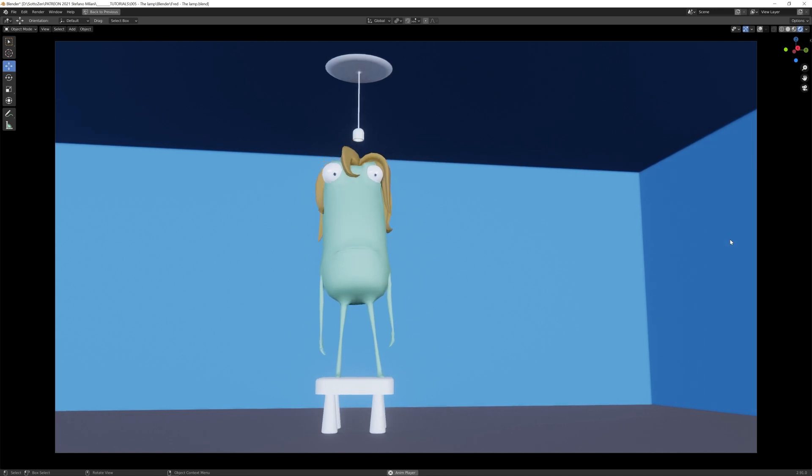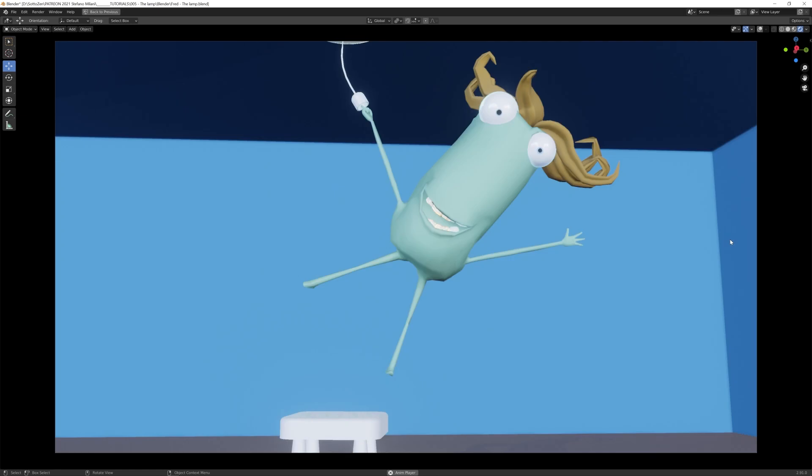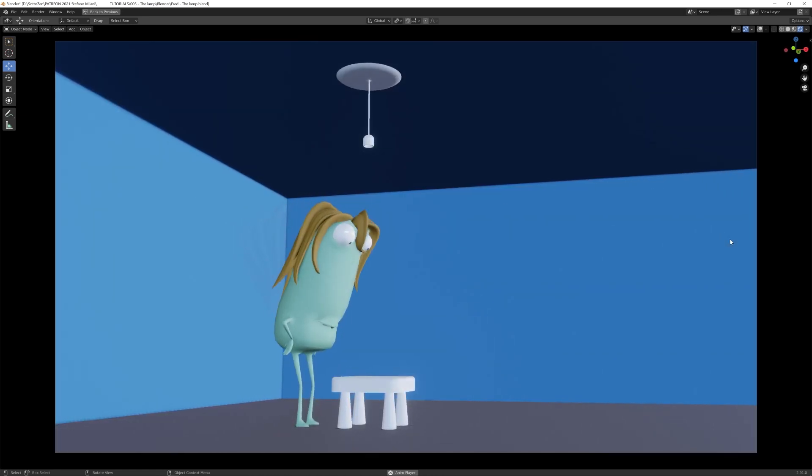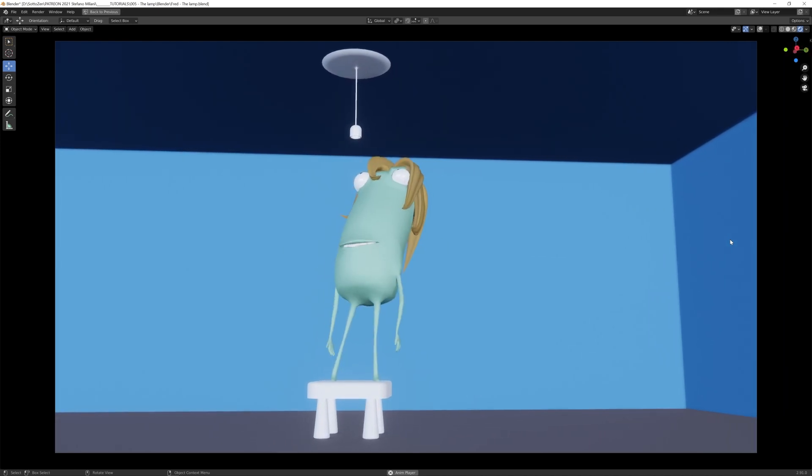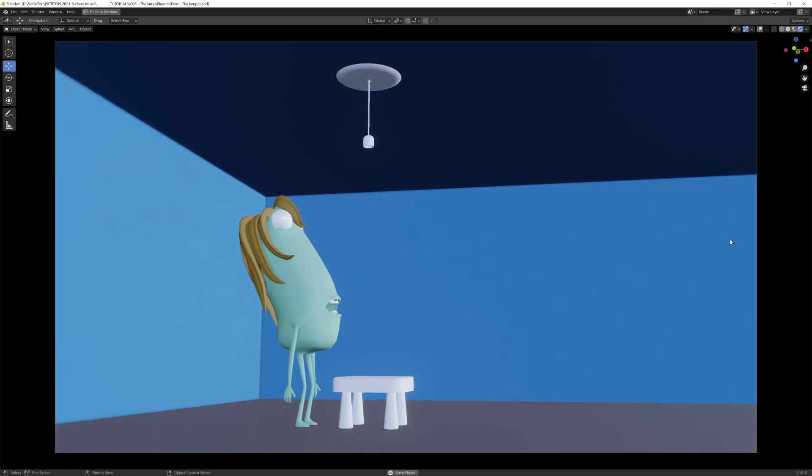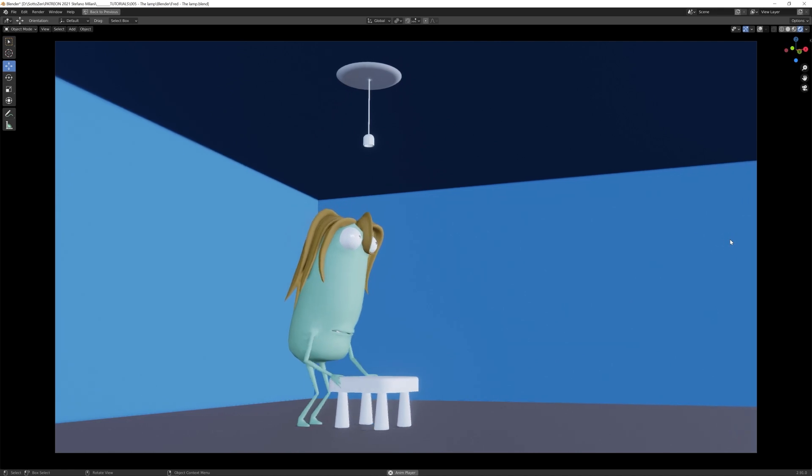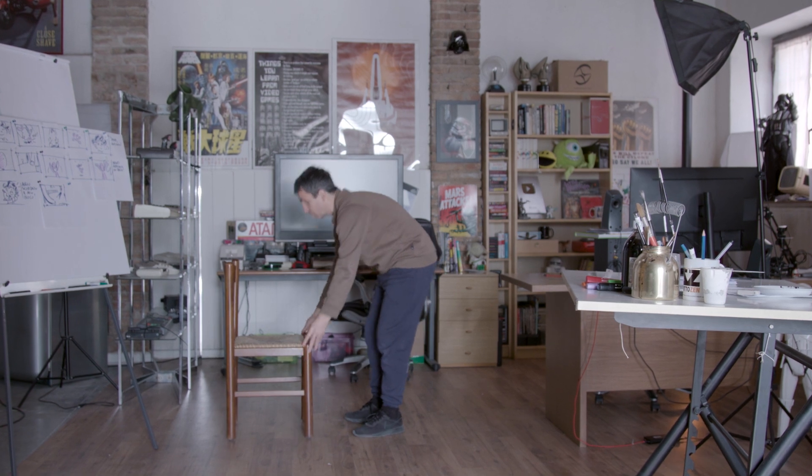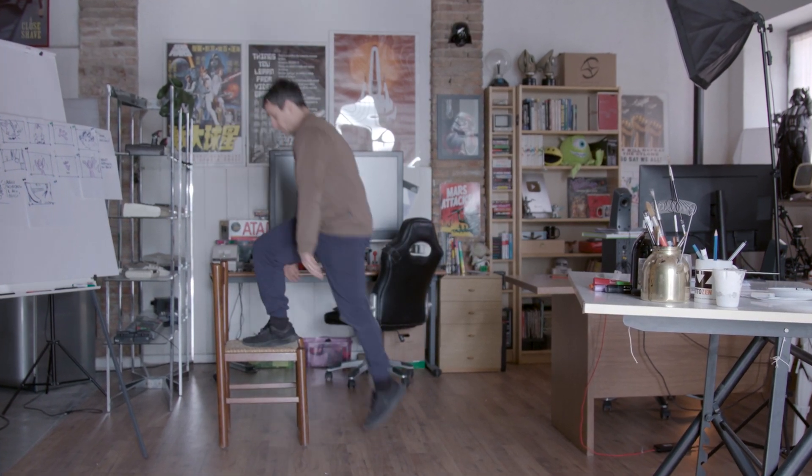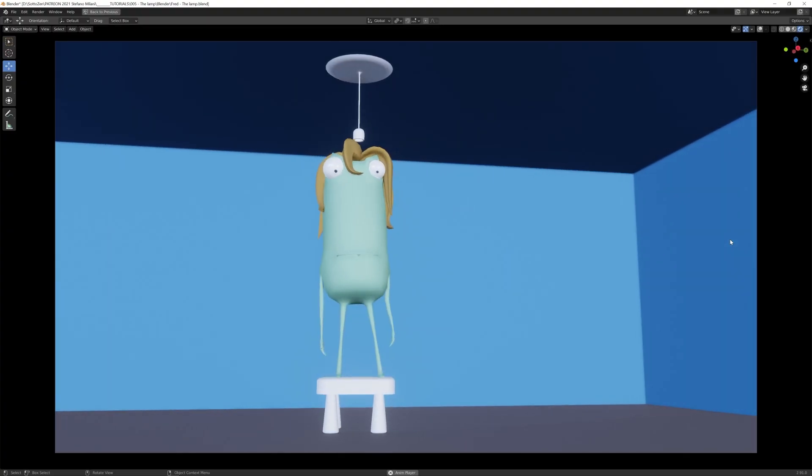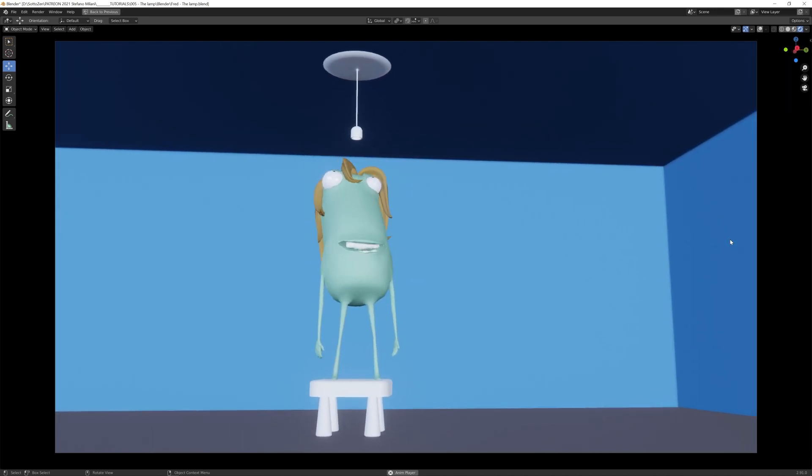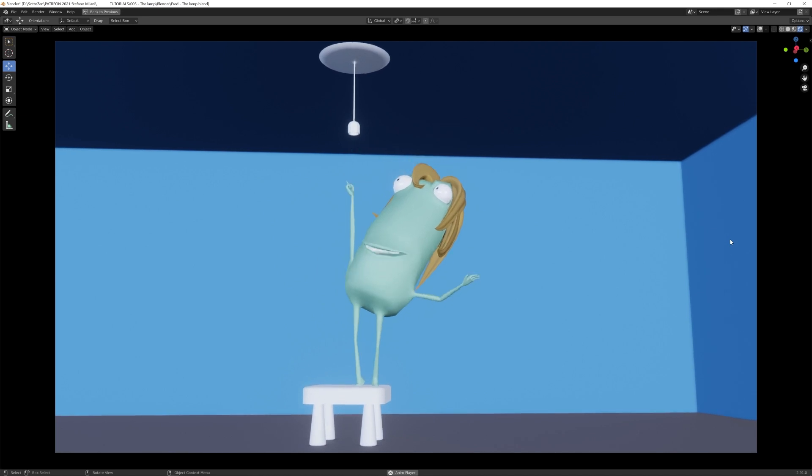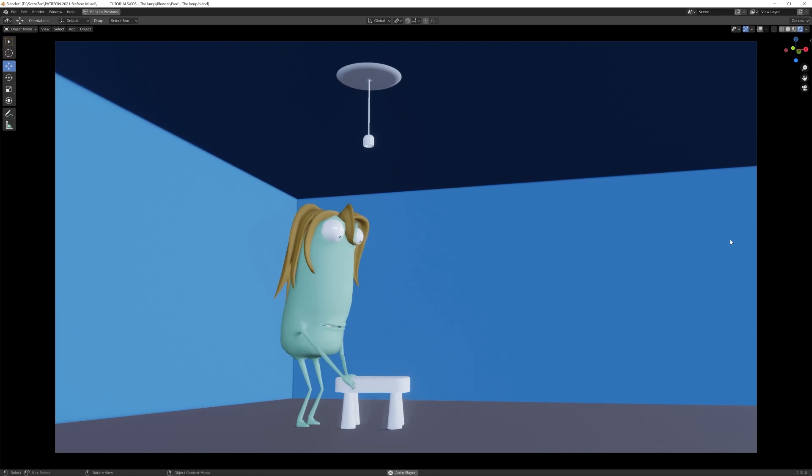One thing I always do before I begin animation at the computer is I try to act by myself the entire scene. Of course in this case I skipped the electricity shock part, but all the other little actions I have tried by myself. And in this way you have the chance to feel how your body balance is reacting, changing. For example, only by stepping on a stool, and I always try to feel how my hands are moving, and also I get the idea of the duration of the animation time.